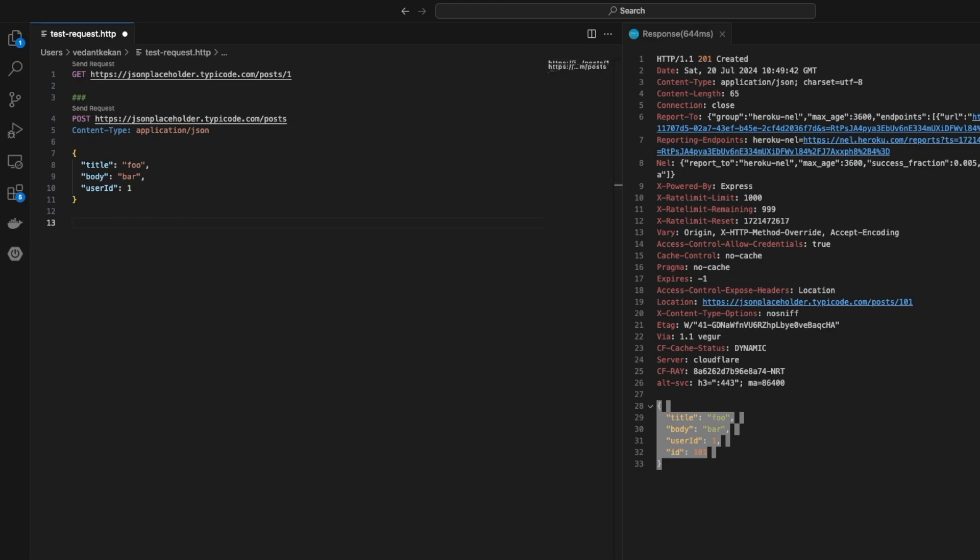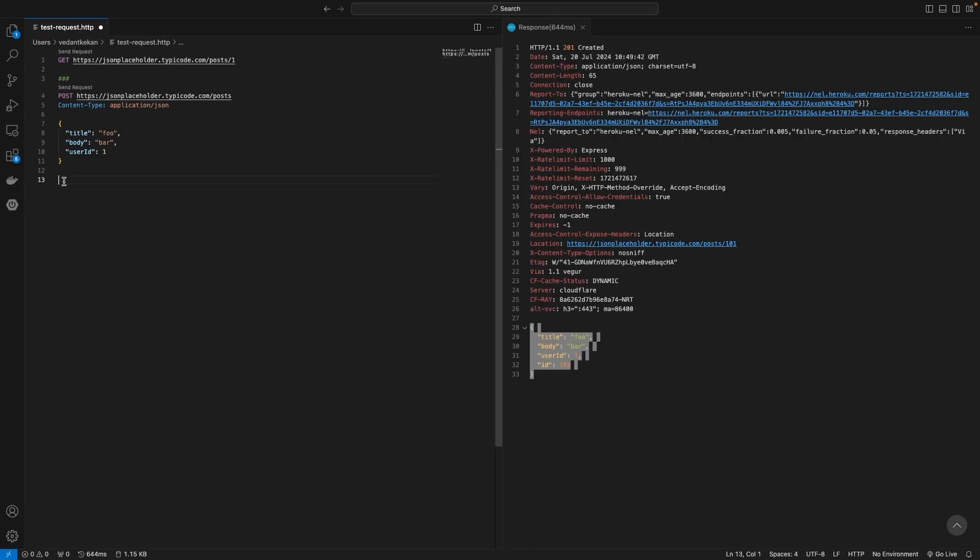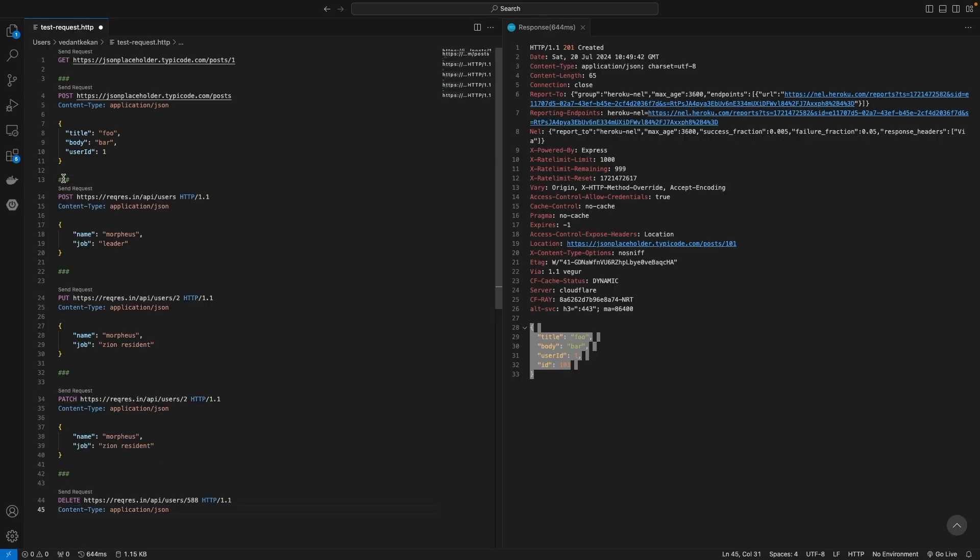Along with GET and POST, we can make calls to all different types of HTTP APIs like PUT, PATCH, and DELETE. Here I have some samples for you to see. I hope you understand how we can call HTTP APIs from VS Code.